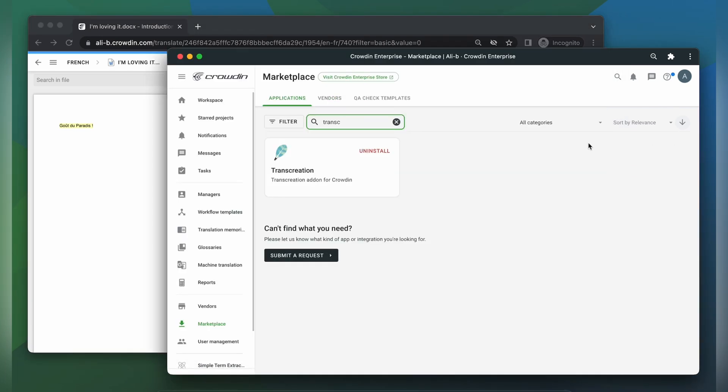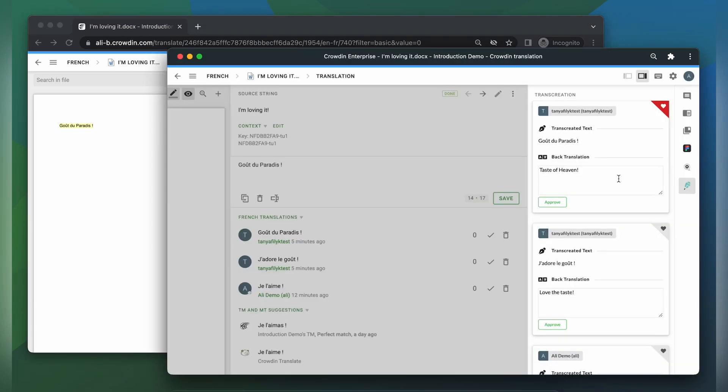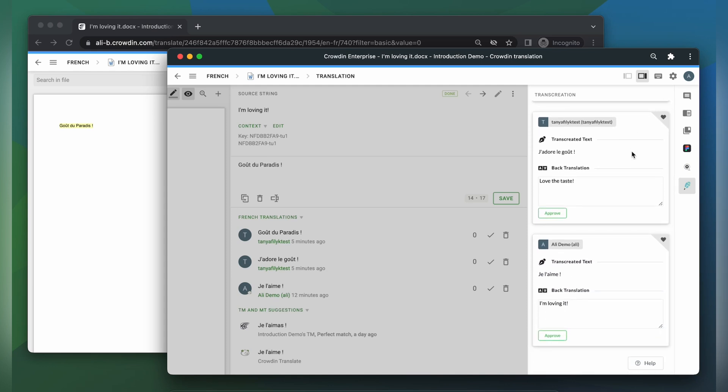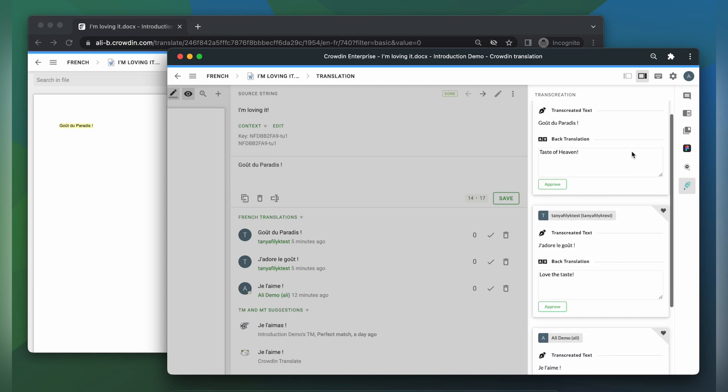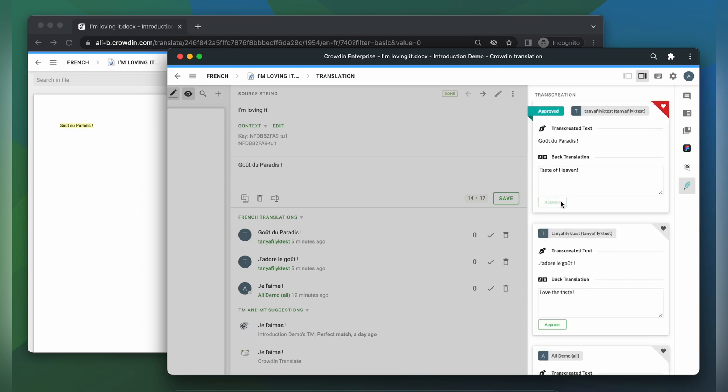On the client side, you will review the back translations for each segment and click approve on the one you like the most. Once all segments have been approved, the translations are ready to be exported.